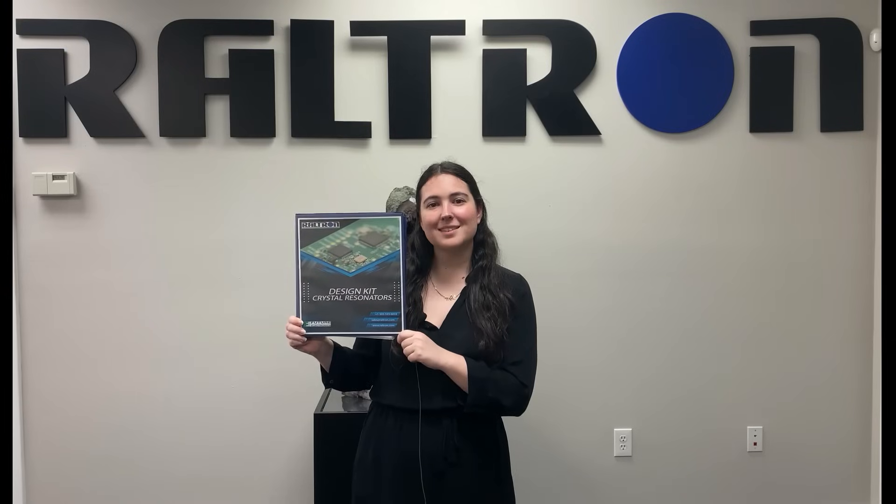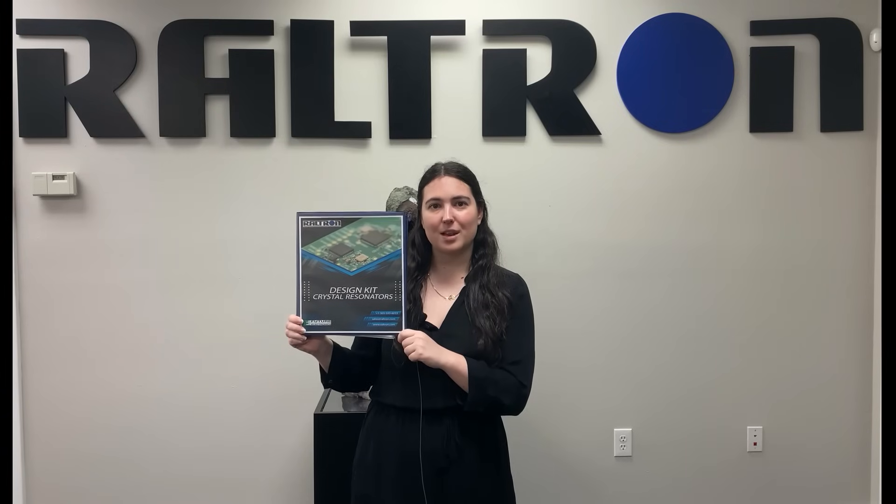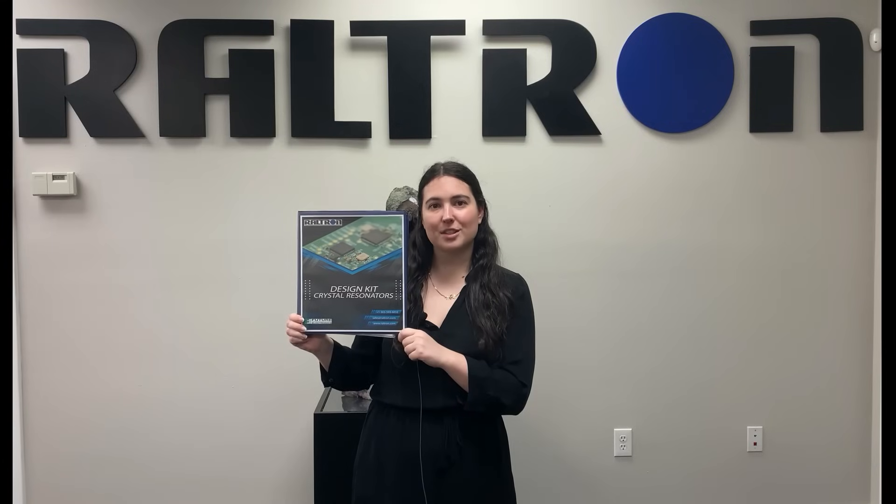We've made it to the end of the presentation. Thank you for watching and please don't hesitate to reach out with any questions as you review the kit and start using it. The Raltron sales engineering team, our reps and distributors are always available for you. Thank you.